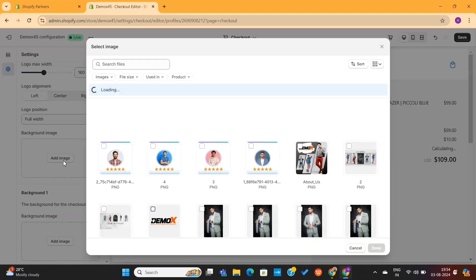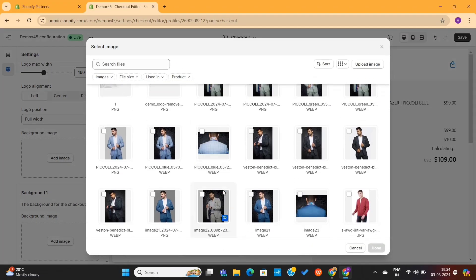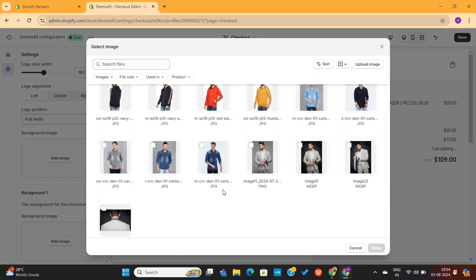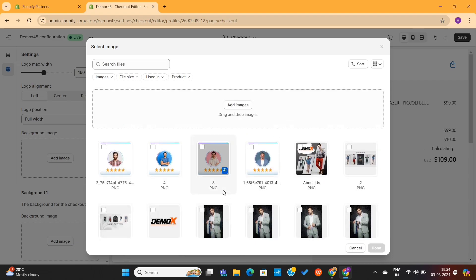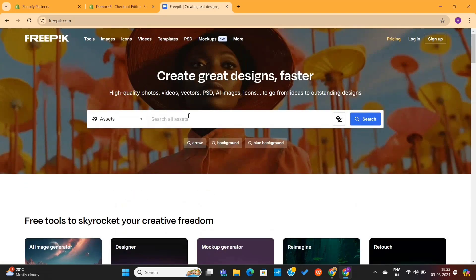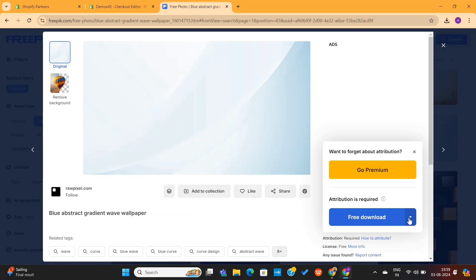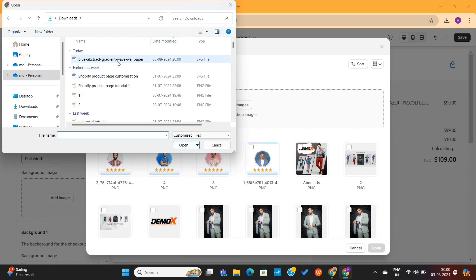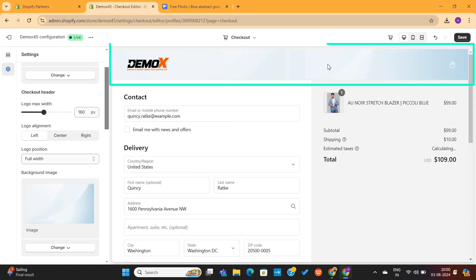Next, we also have the option to add a background image to this header. Adding a background can give your store a unique look, so I recommend that you do that. If you don't have a background, you can go to freepik.com and get a background for your store. I will download this background for now, and then I will simply upload it here. As you can see, the background is now visible on the header.